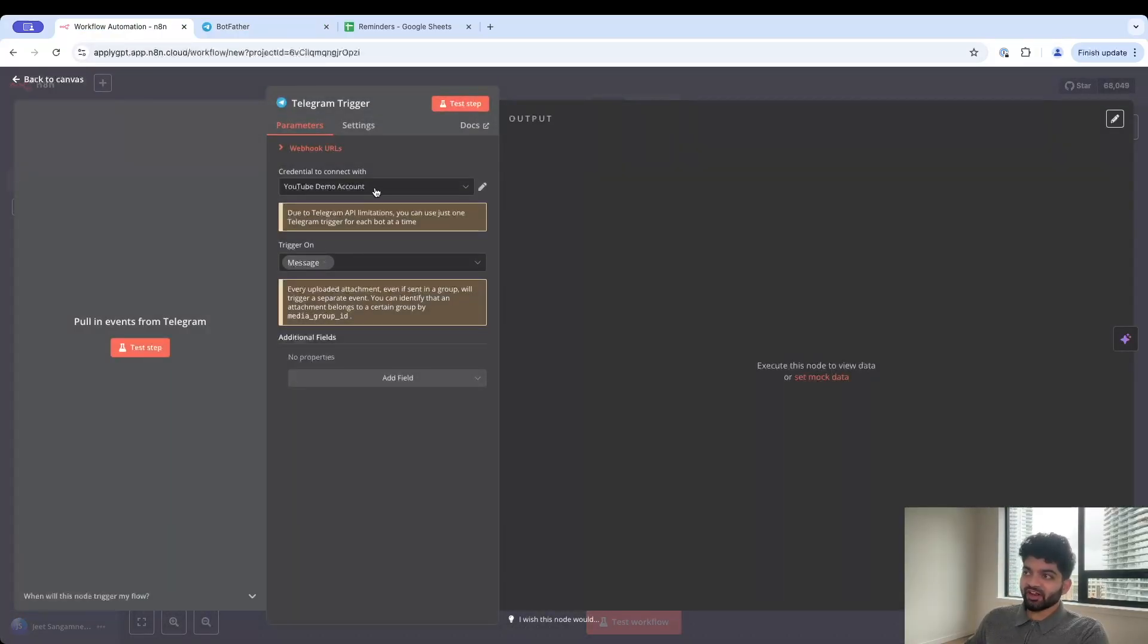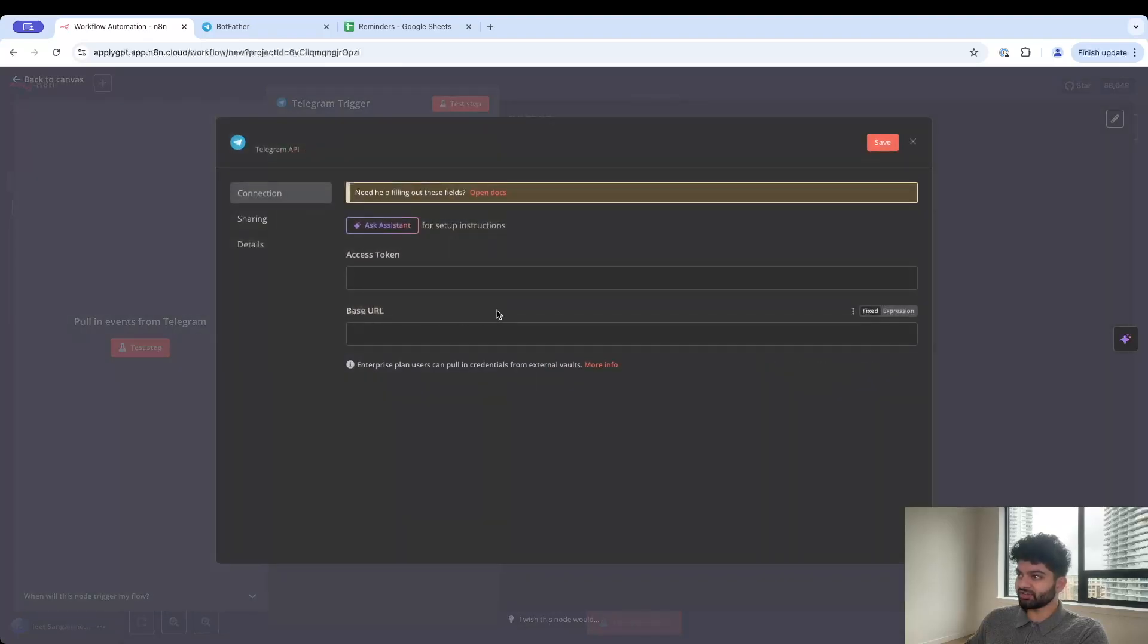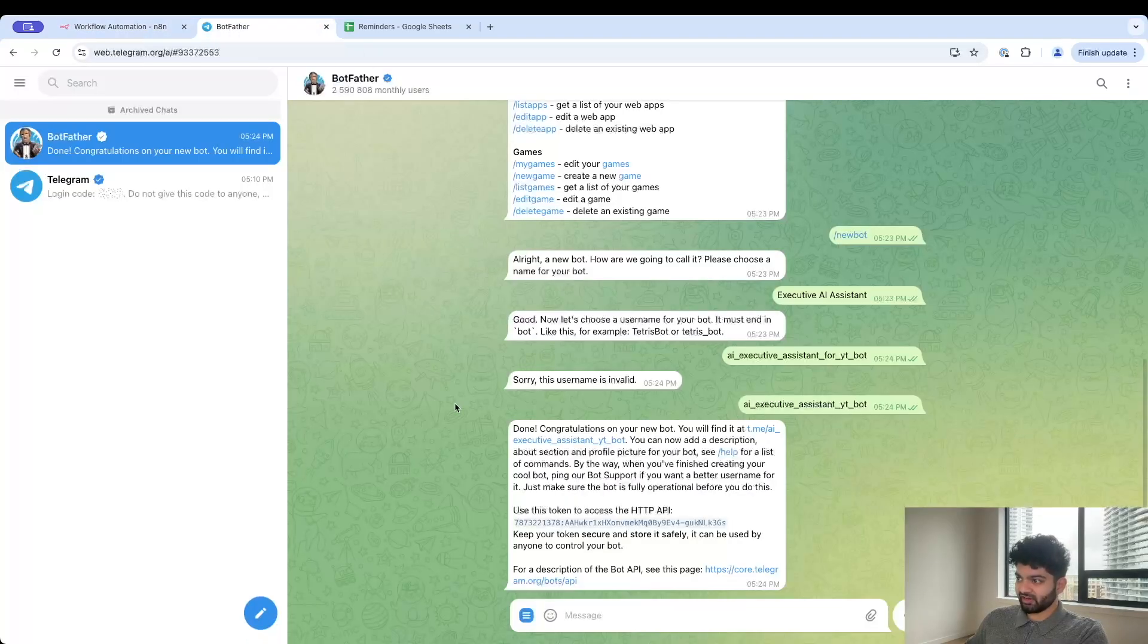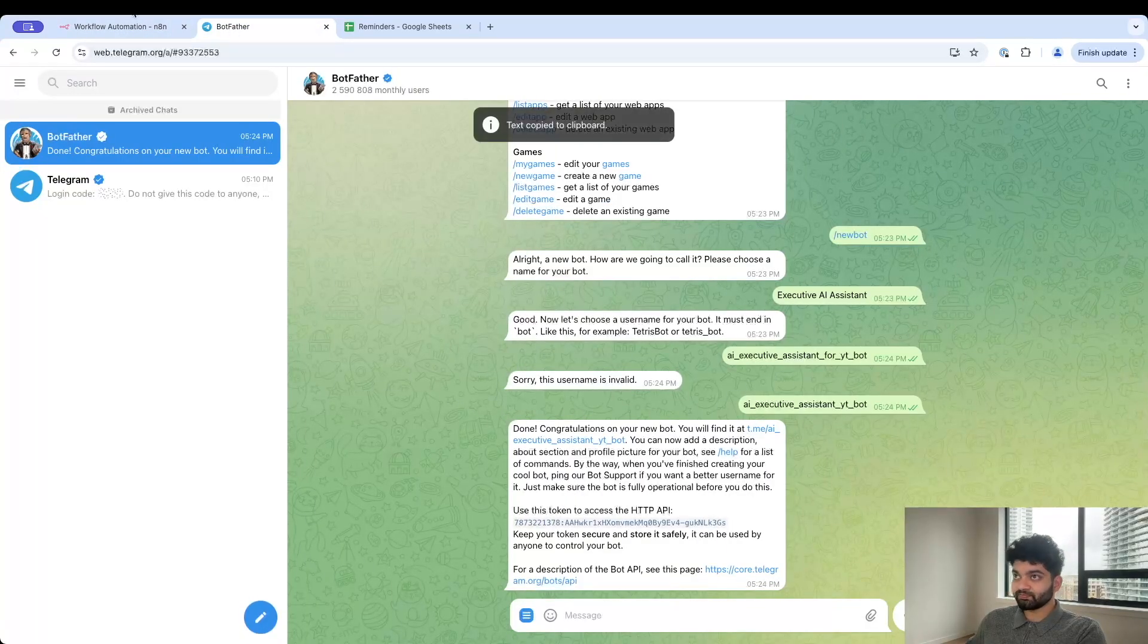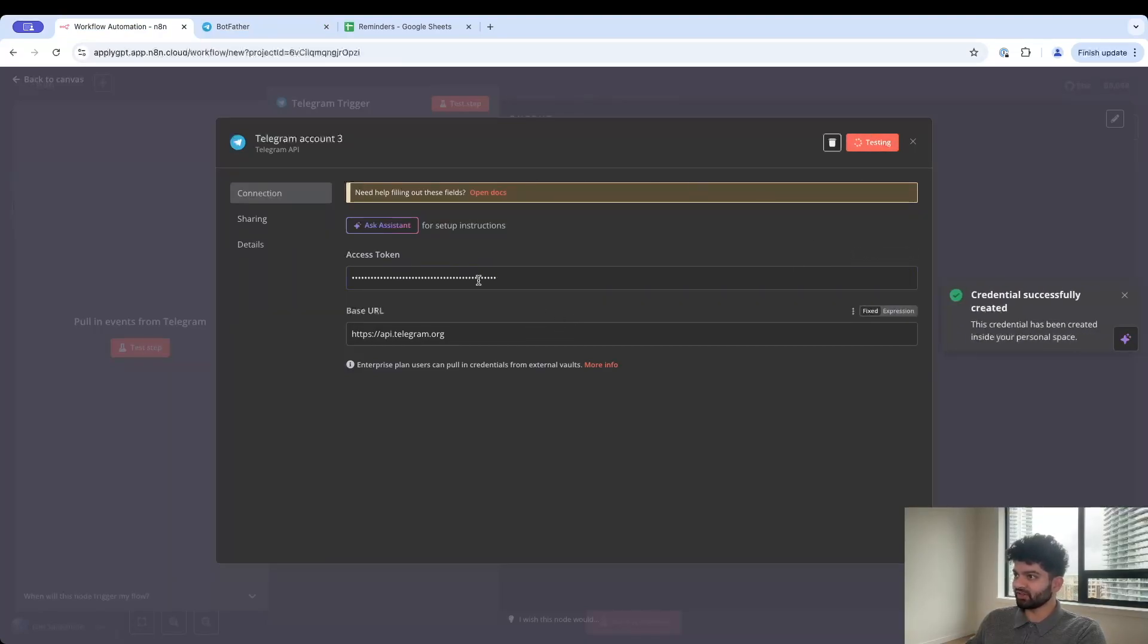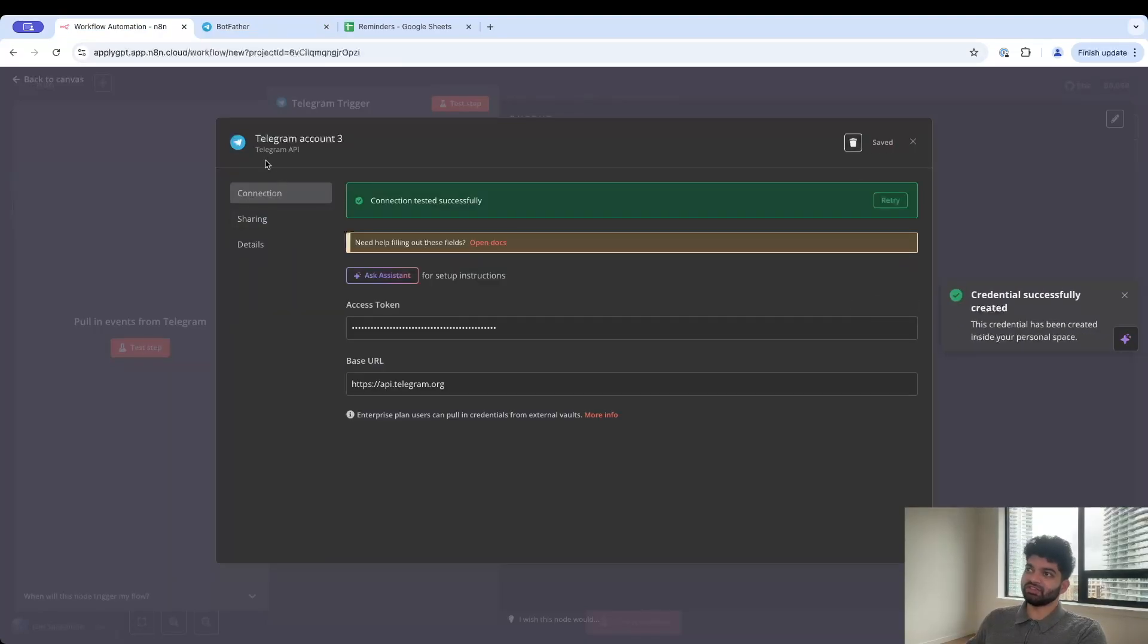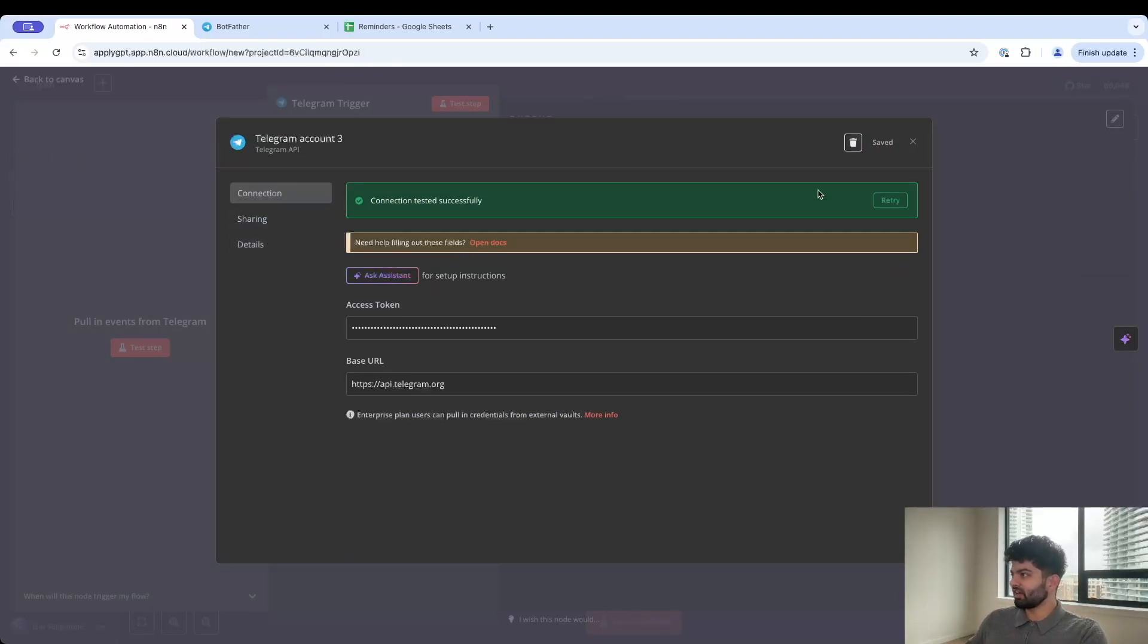We've got a couple options here for us. We want this bot to trigger as soon as we get a message in. If I come back here it's going to be the on message trigger. I made a couple accounts before but if you've never done this just click on create new credential and copy this, come back here, paste it, click on save.